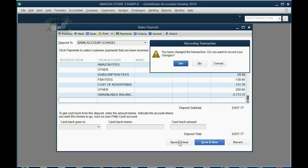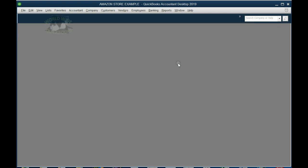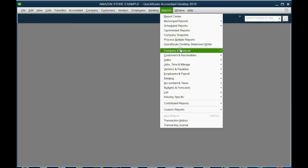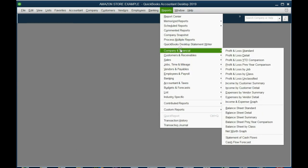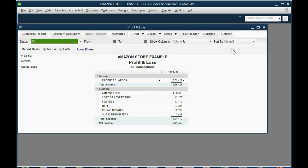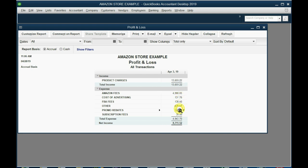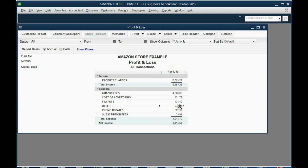When we click save and close and then click yes, we can open the profit and loss report under reports, company and financial, profit and loss. You can see the product charges are in the income section. All these expenses are in the expense section.